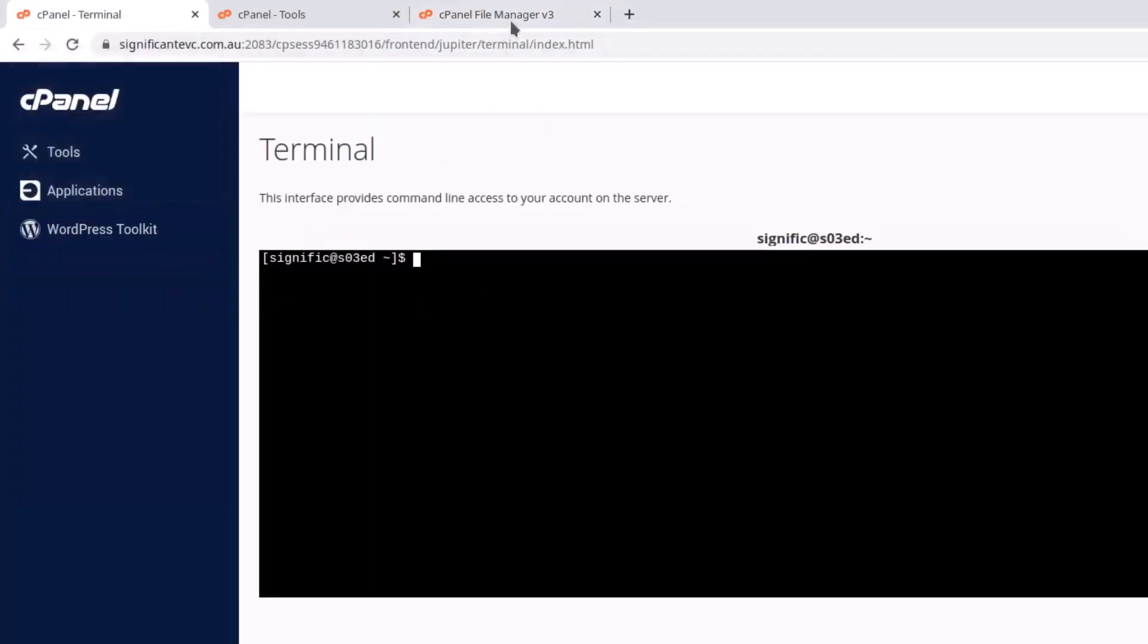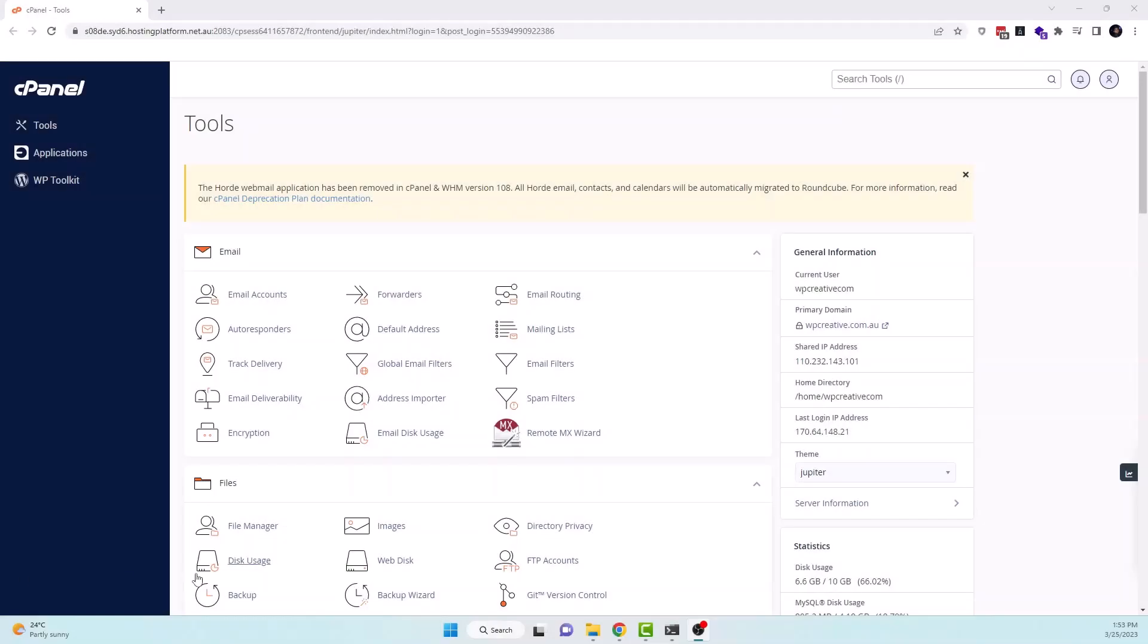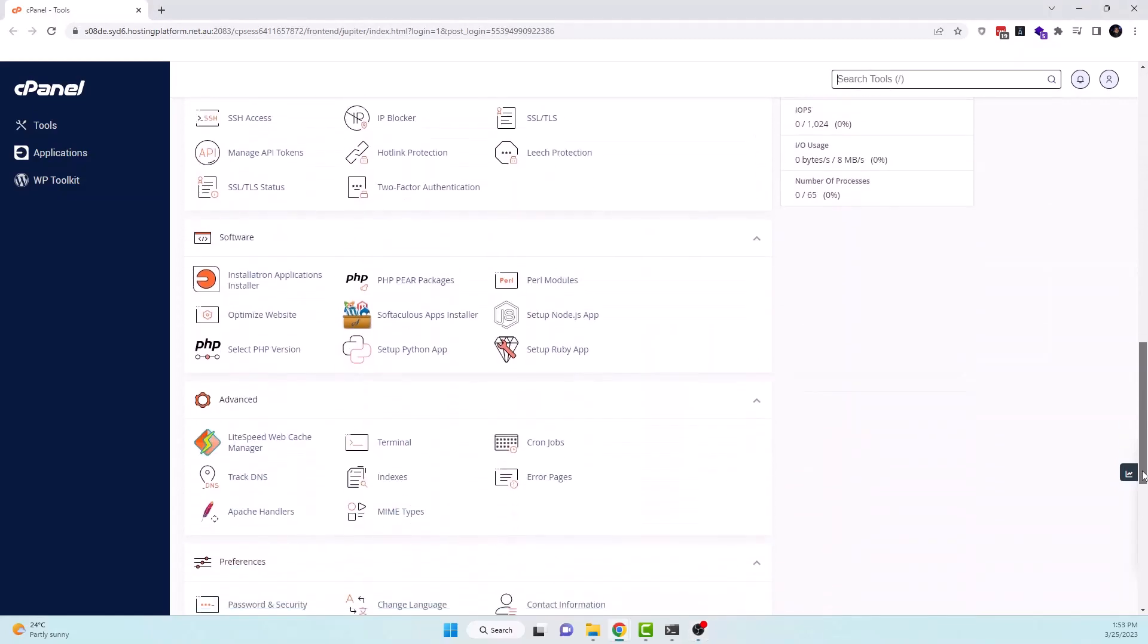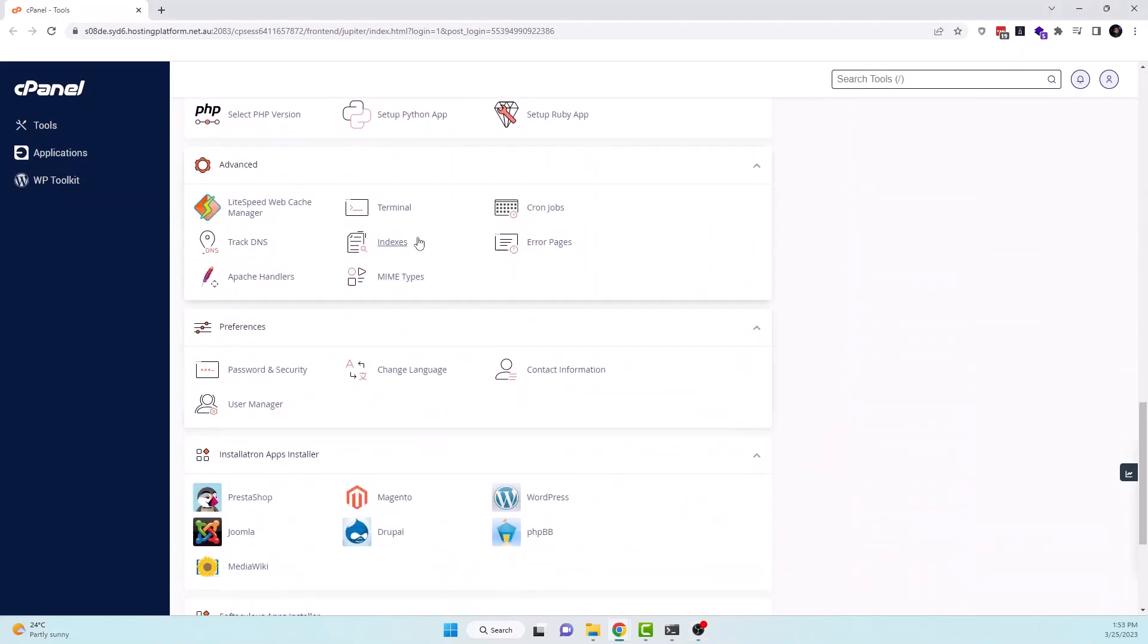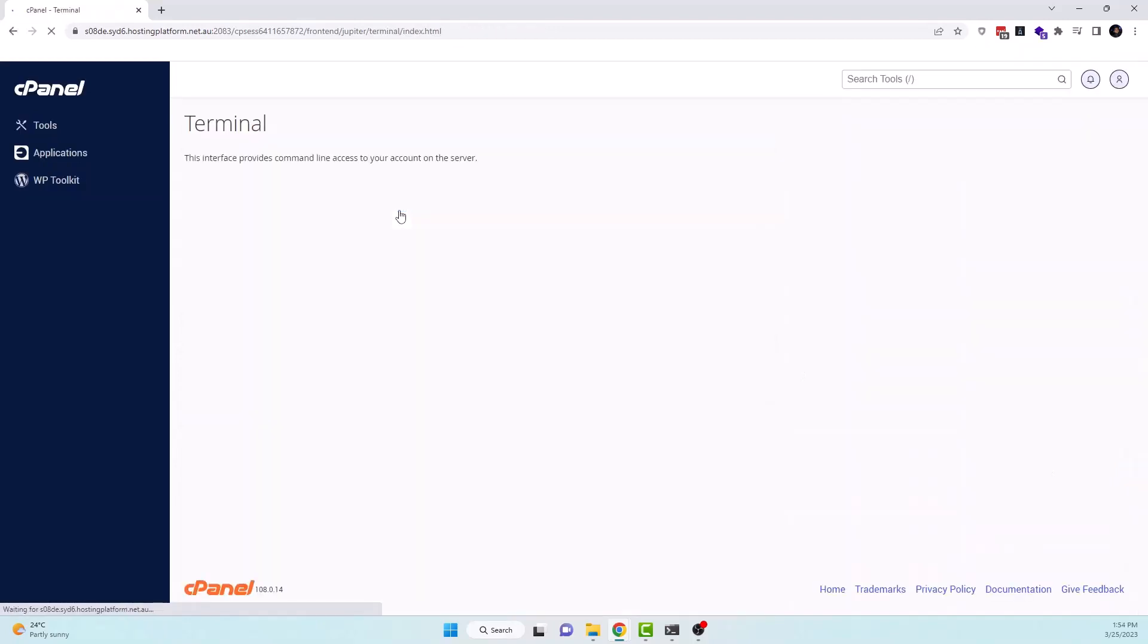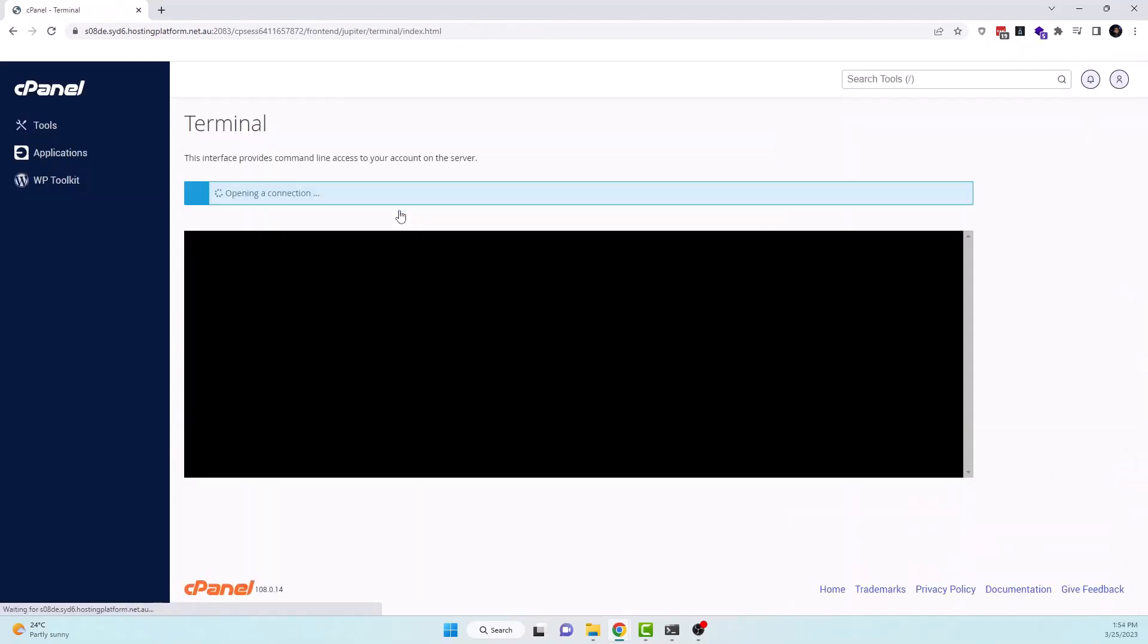If you don't know how to open a terminal in cPanel let me tell you the steps. Login to your cPanel account using your username and password. Once you are logged in, look at the advanced section and click on the terminal icon. A new window will open with the command prompt where you can enter commands and run scripts.